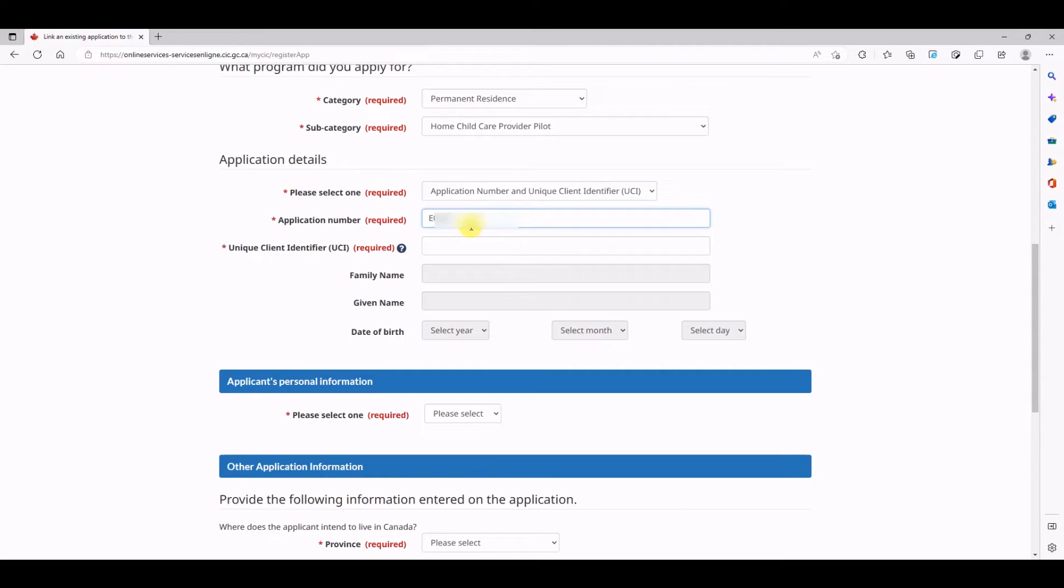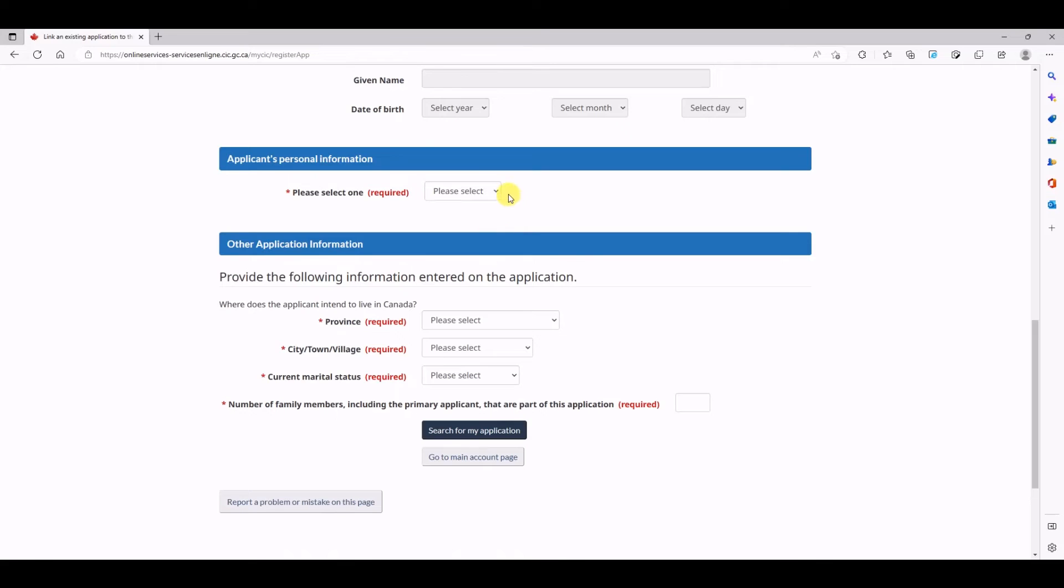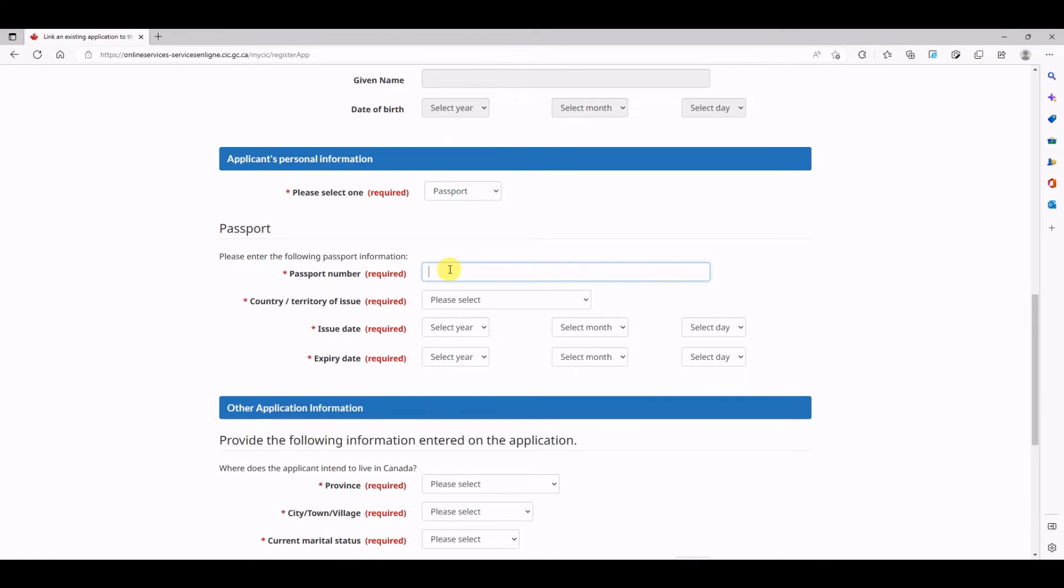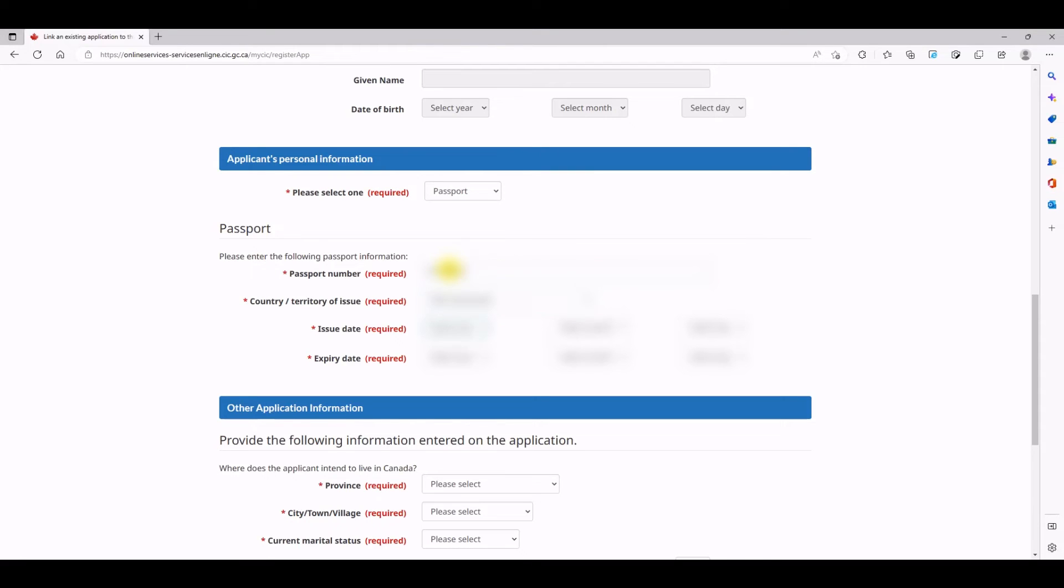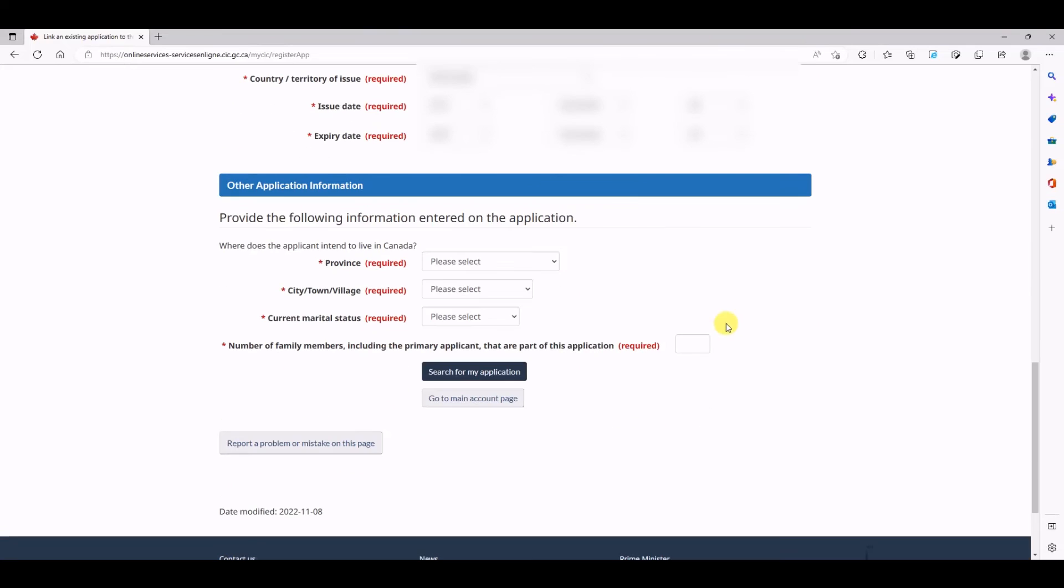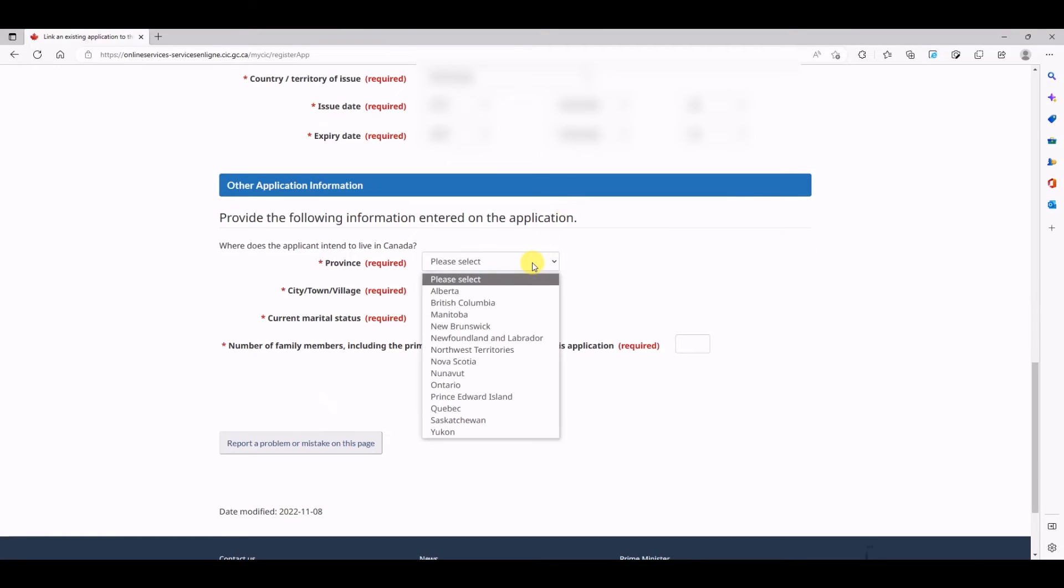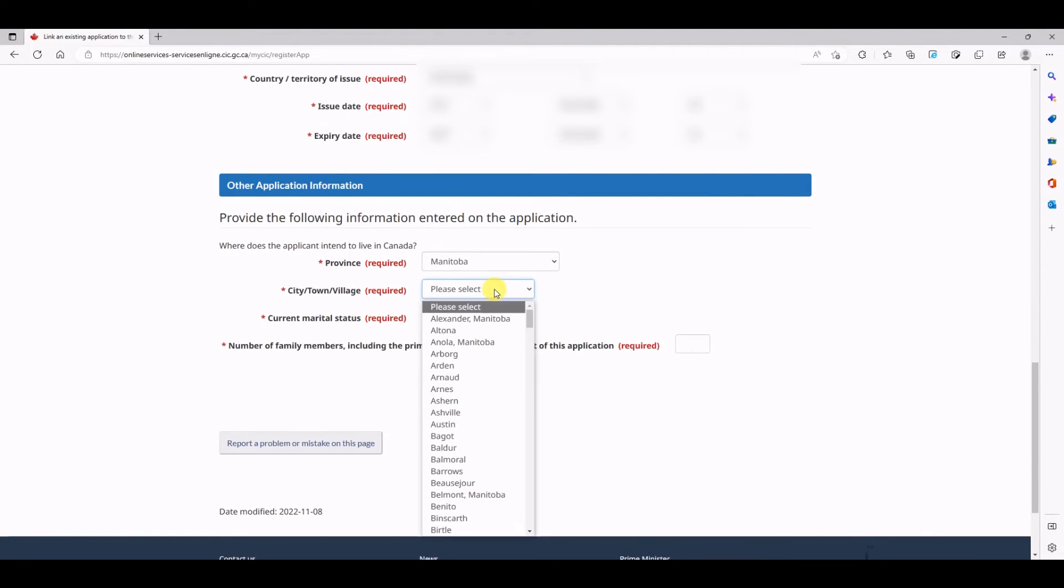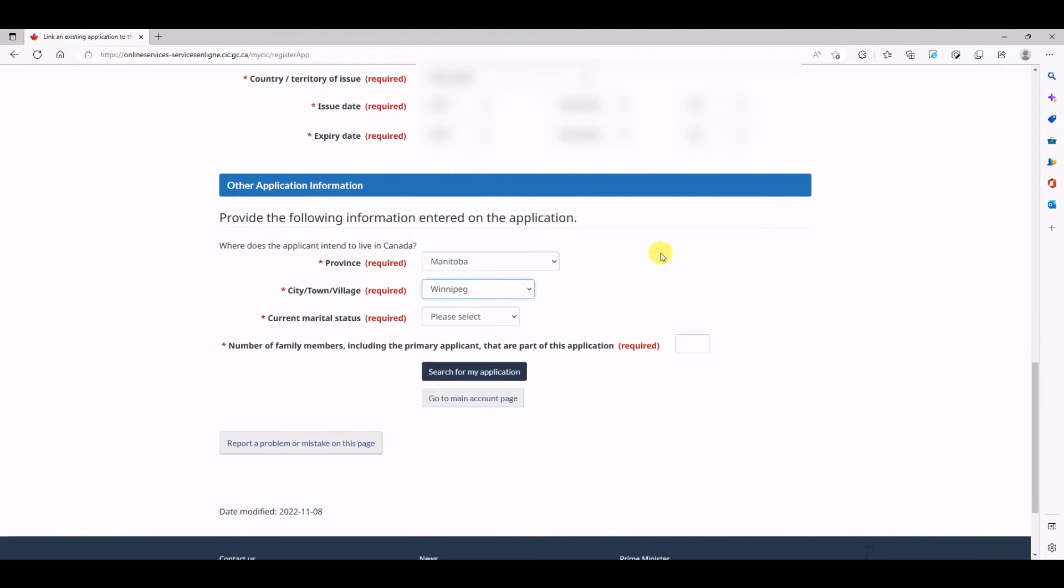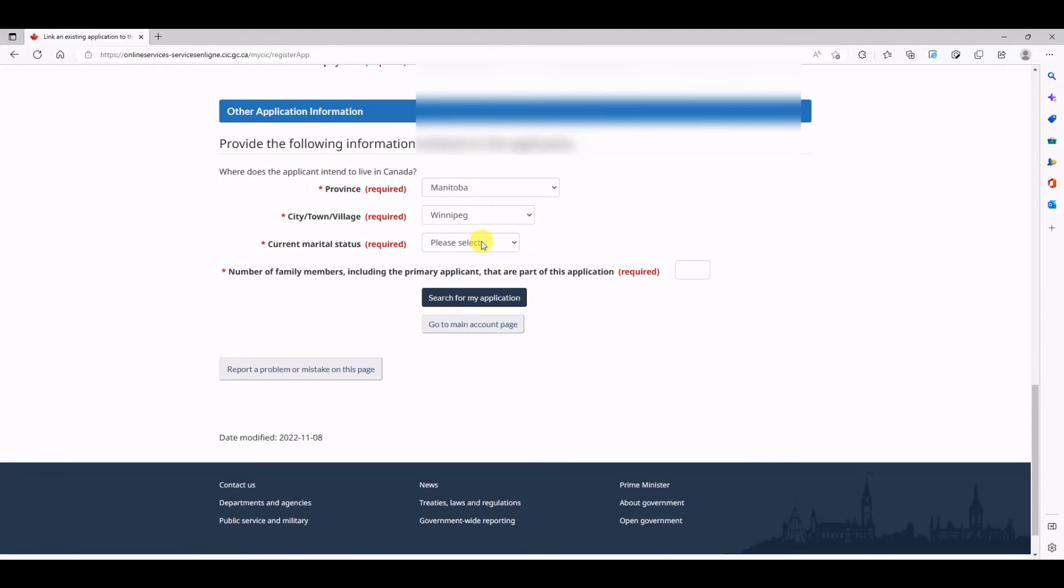Now the example which I have, it's a first time applicant, so without any delay I'm going to input the details of application number and the UCI. Moving on, I'll have to select the passport details. These details should be exact, there should be no mistake here. Then the employer address, or you can say the city and province where the applicant is going to live.